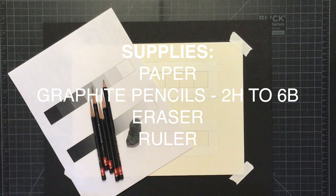Before we begin, make sure that you have the following supplies: paper, a range of sharpened graphite pencils (2H to 6B), an eraser and a ruler.